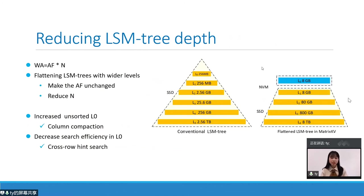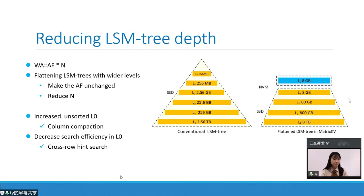Since write amplification equals AF times the number of LSM tree levels, MatrixKV tries to flatten the LSM tree to reduce write amplification. What we do is keep the AF unchanged while increasing the size of Level 0 and Level 1 to reduce N. Due to column compaction, the size of Level 0 and Level 1 does not affect the overhead of Level 0 to Level 1 compaction, and it always adds only a limited amount of data. Since a larger unsorted Level 0 might decrease read efficiency, we propose cross-row hint search next.